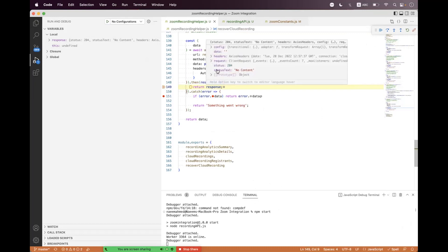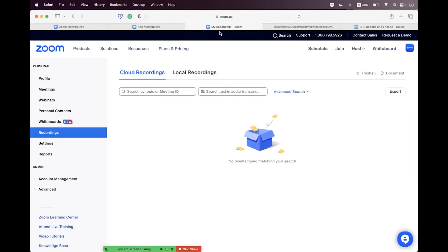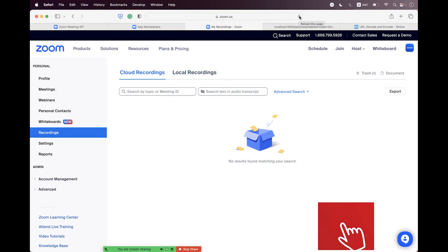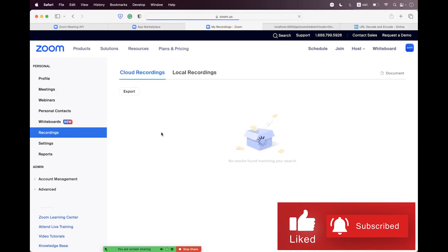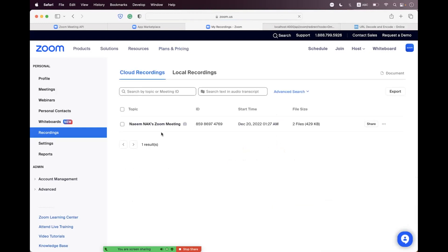Send the request — we have successfully got a 204 response and recovered the recording. Now refresh the recordings tab inside zoom.us/recordings. You can see the recording has been recovered. I'm hopeful that you enjoyed the session. If you have any questions please place your queries in the video comment section, or you can share your queries and suggestions via my contact details. Hopefully we'll come back for another session — take care, bye bye.